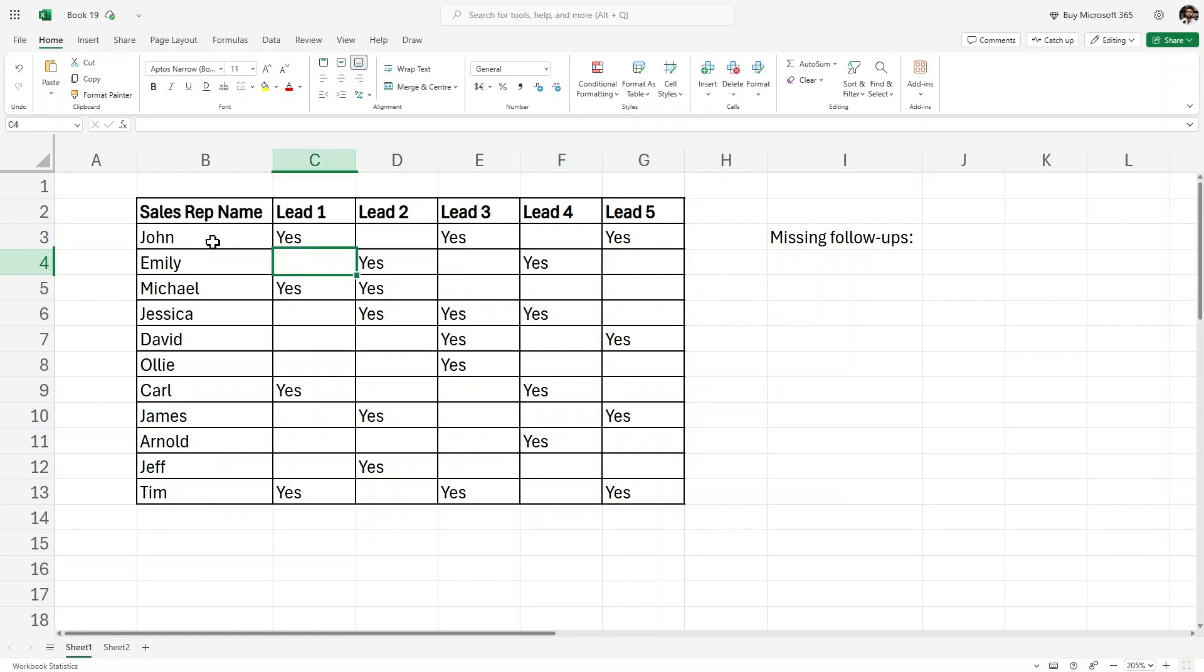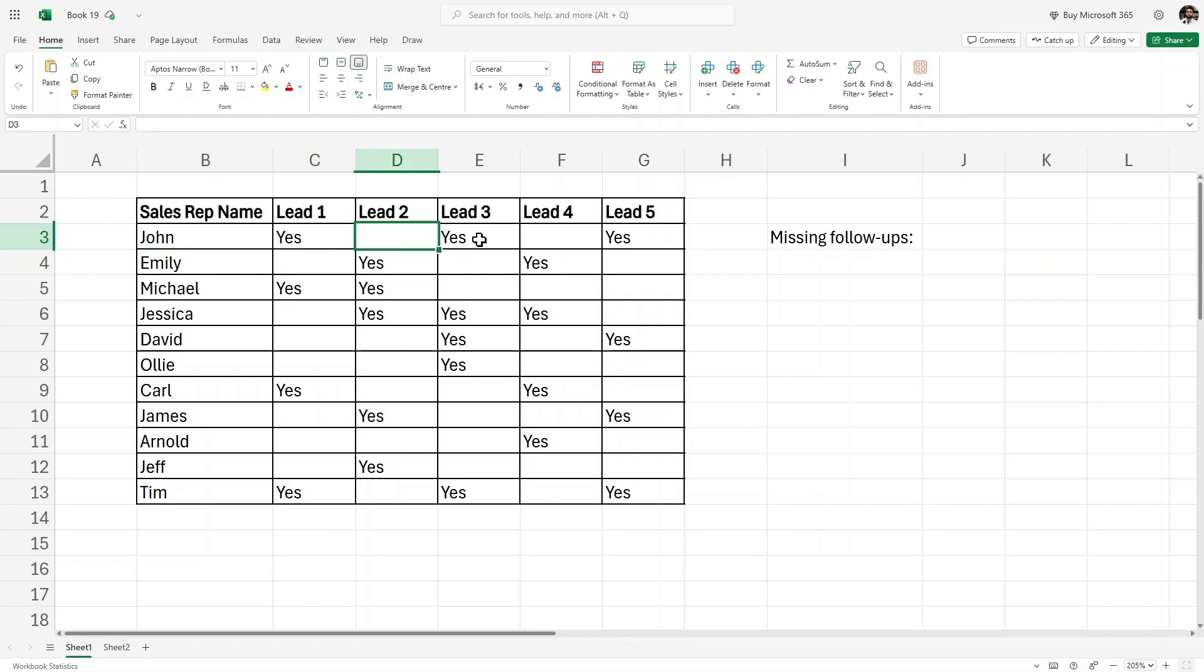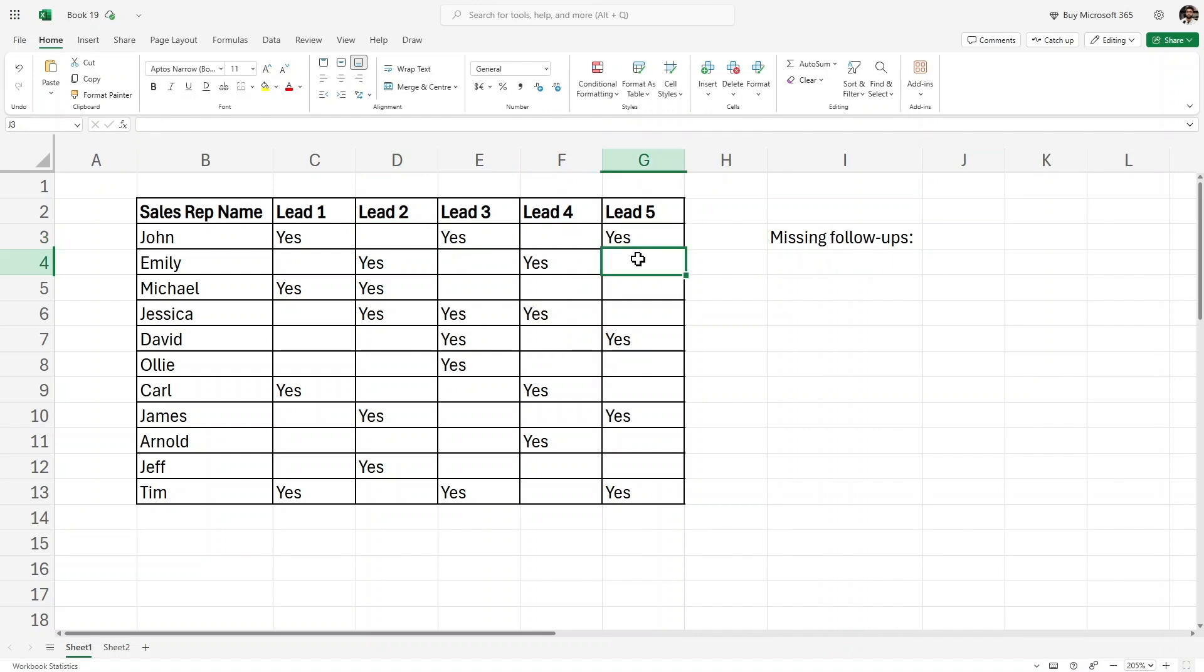As you can see, here is John. He has followed up on lead one but not on lead two, and so on. I want to find the total number of missing follow-ups, or basically the missing cells here, the blank cells.